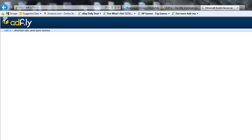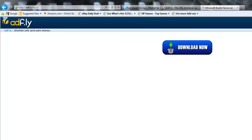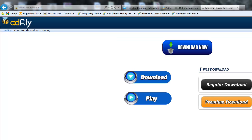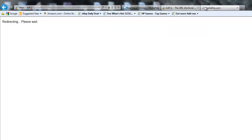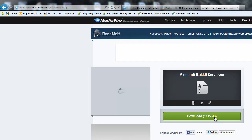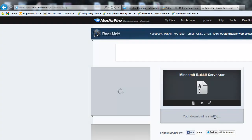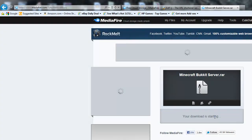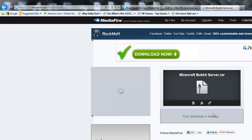Also you have to have WinRar to download this, but that's really easy to get — it will be in the description as well. Then you'll want to download the Minecraft server dot rar.